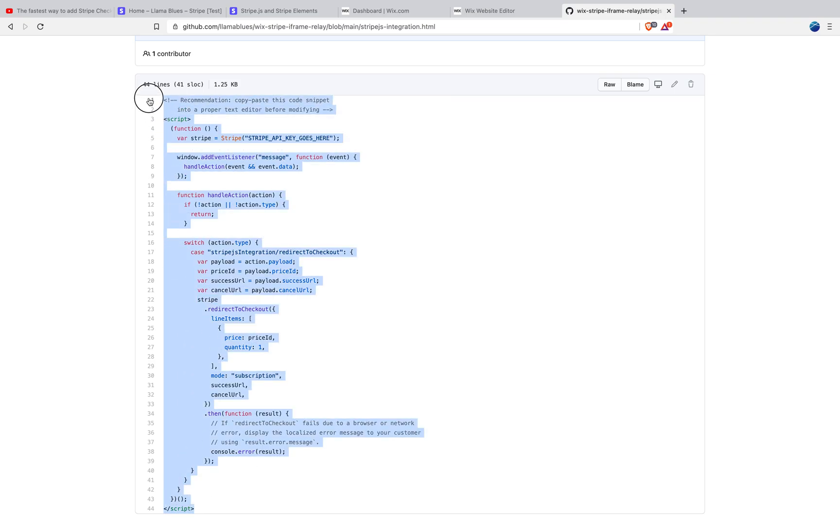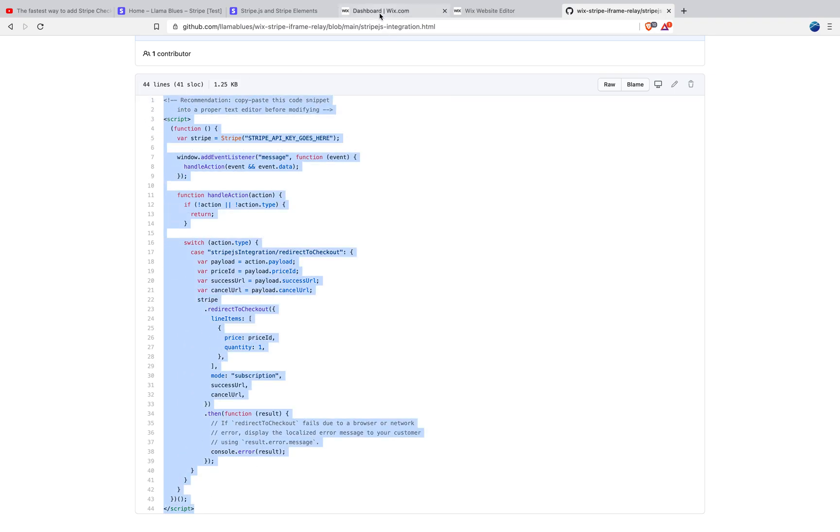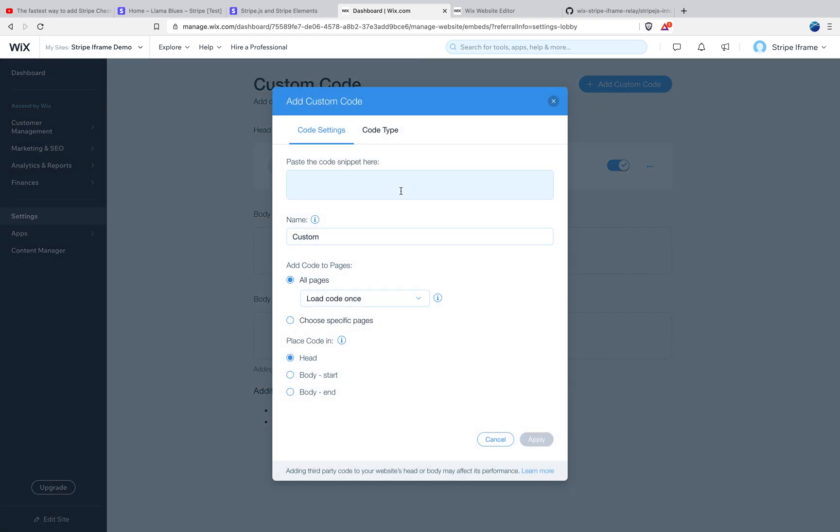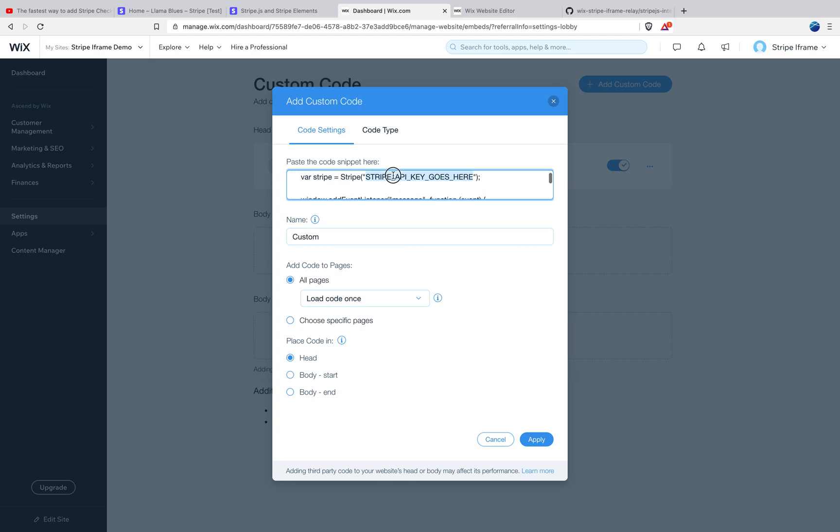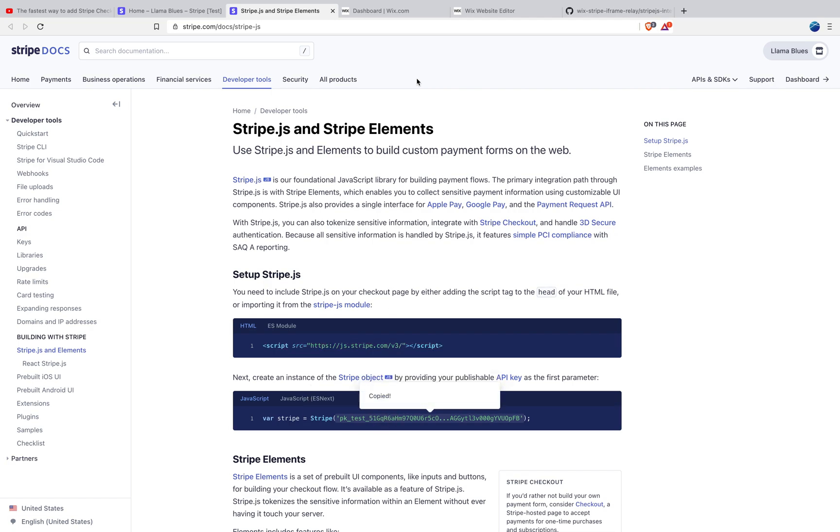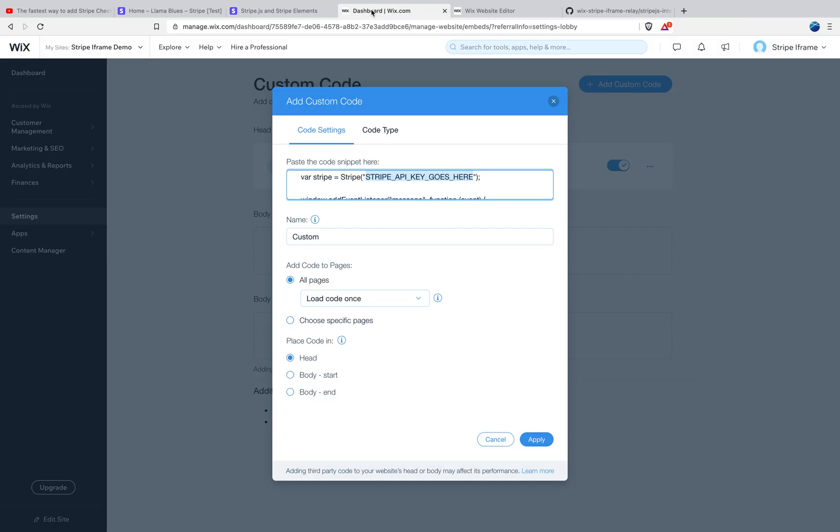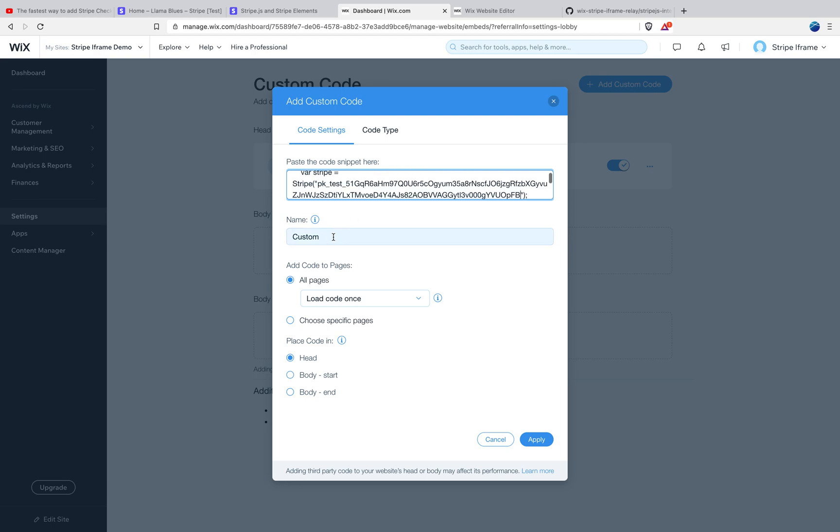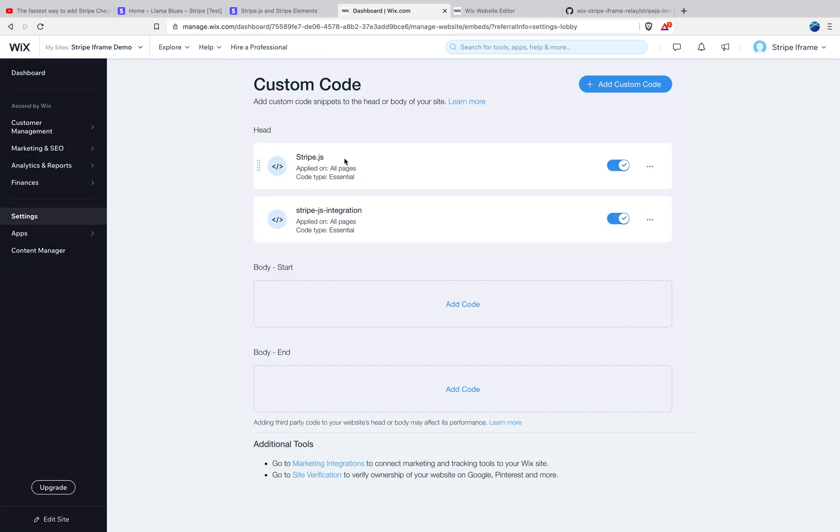It calls stripe dot redirect to checkout and it passes that product information to that toolkit so it can create the checkout page for your customer. So let's just go ahead and copy this code. Go back to the dashboard. We're going to add another custom code snippet and we're going to paste it here. But one thing we have to modify is your API key. For this tutorial, I'm just going to be using my test key, which is right here and I'm going to paste it here. So when you do this live, you'll have to use your live API key, but for now I'm just using the test key. I'm going to name this Stripe JS integration. The name doesn't really matter. I'm just giving it something that makes sense and saving.